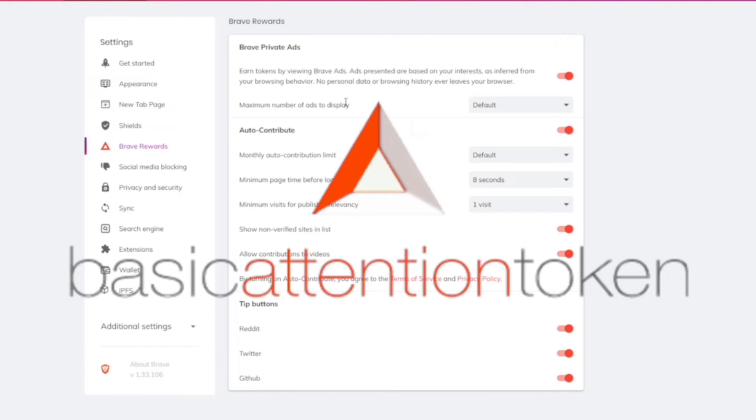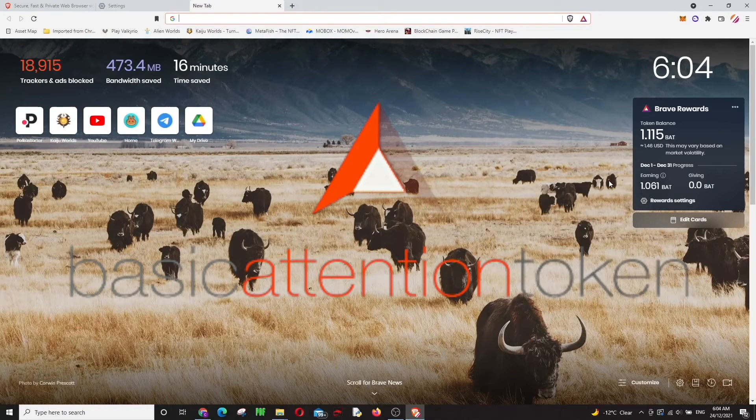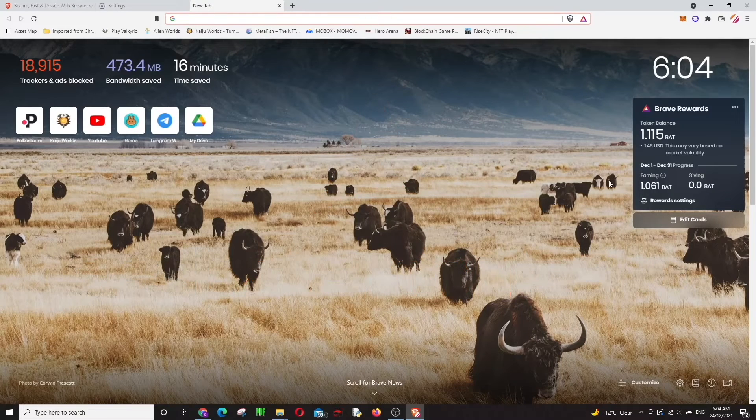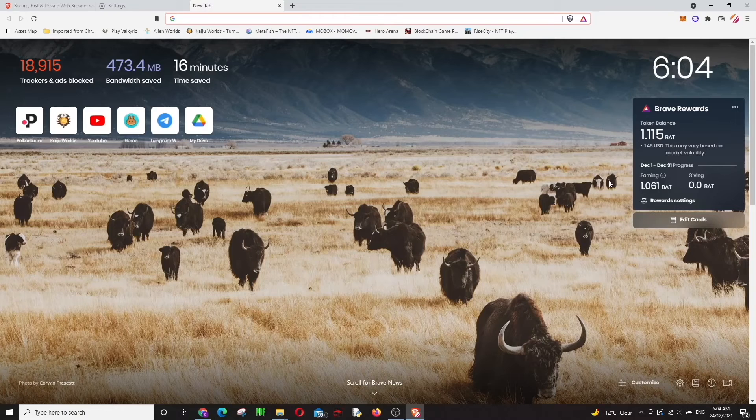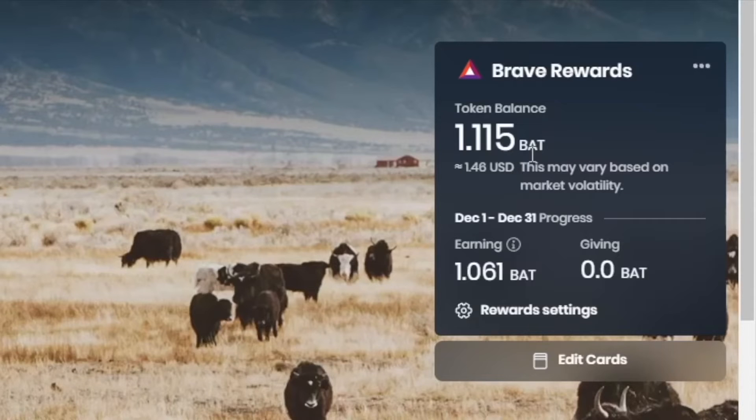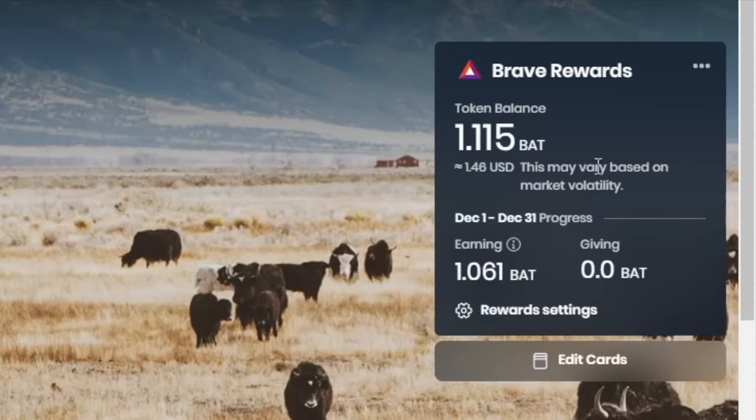In here, as you can see, I've been using Brave for like one and a half months, not much. Last month it was my first month and I made like 1.11 BAT. It's no big deal, not a big amount, just a bit.